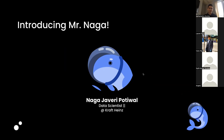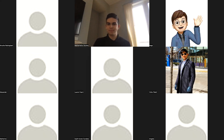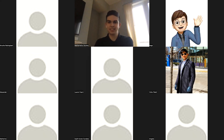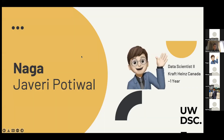As our first speaker, I'd like to hand it over to Mr. Naga, who is a data scientist at Kraft Heinz. He'll be kicking us off, so whenever you're ready you can start presenting. Hello everyone, thanks for giving me this opportunity. My name is Naga and Javari Putiwal is my surname.